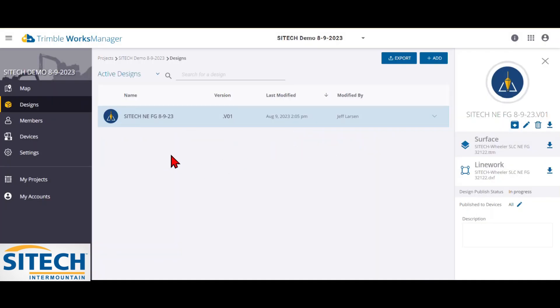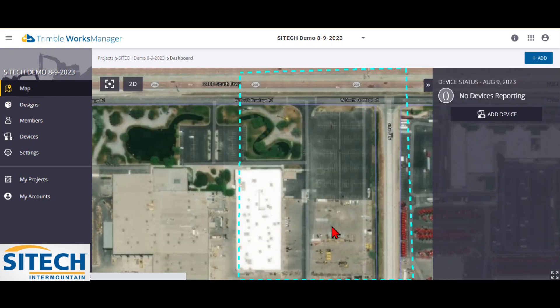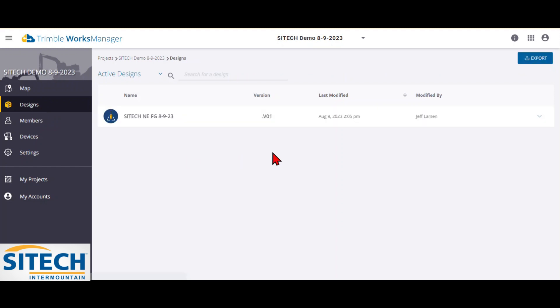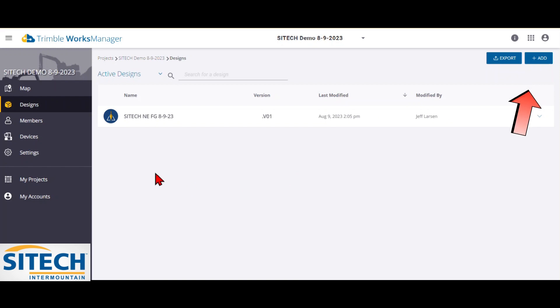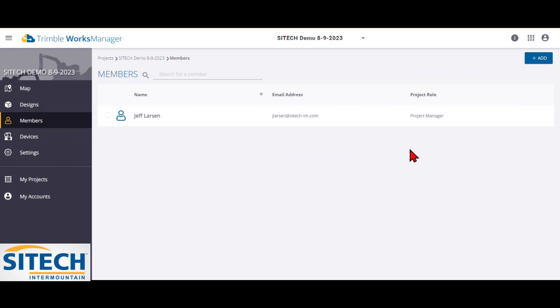So at this point, you'll notice that from the map, we've got our boundary set. That's how you make the project, name the project. We've got a design that we can add designs at any time we need to in here just by simply adding right there.